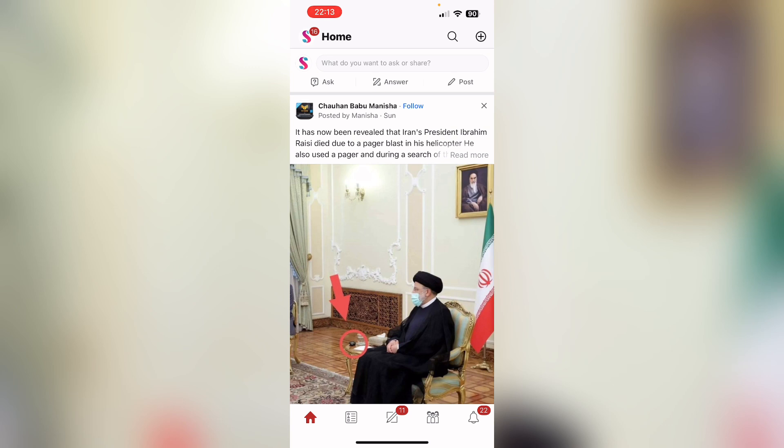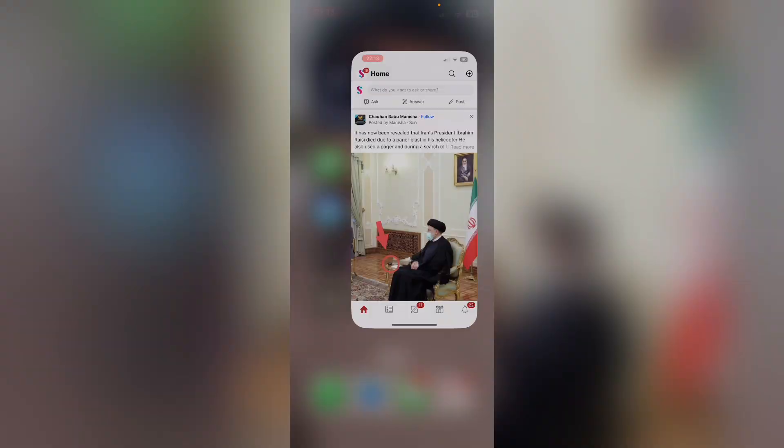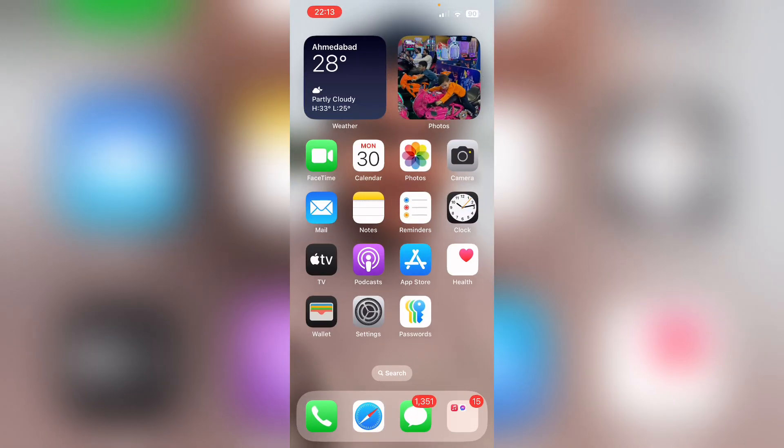ways through which you can go back on any iPhone model. So thank you for watching the video, please like it and subscribe to my YouTube channel. Thank you.